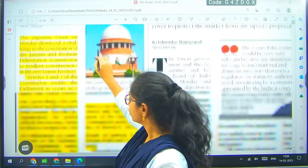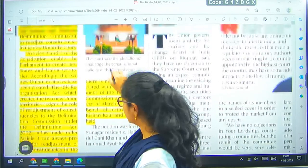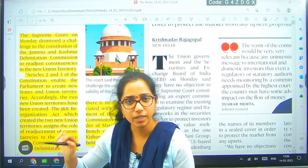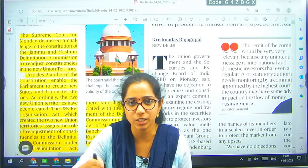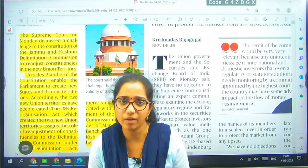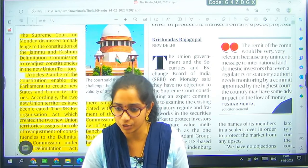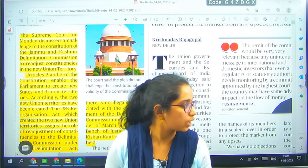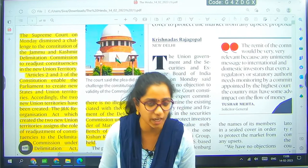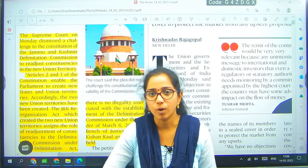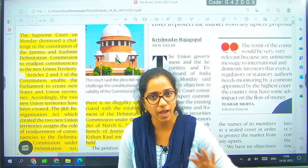This article is about Article 370. Article 370 was removed, and before that Jammu and Kashmir used to have a different constitution with a special provision. By removing Article 370, Jammu and Kashmir was split into two union territories — one is Ladakh and another one is Jammu.